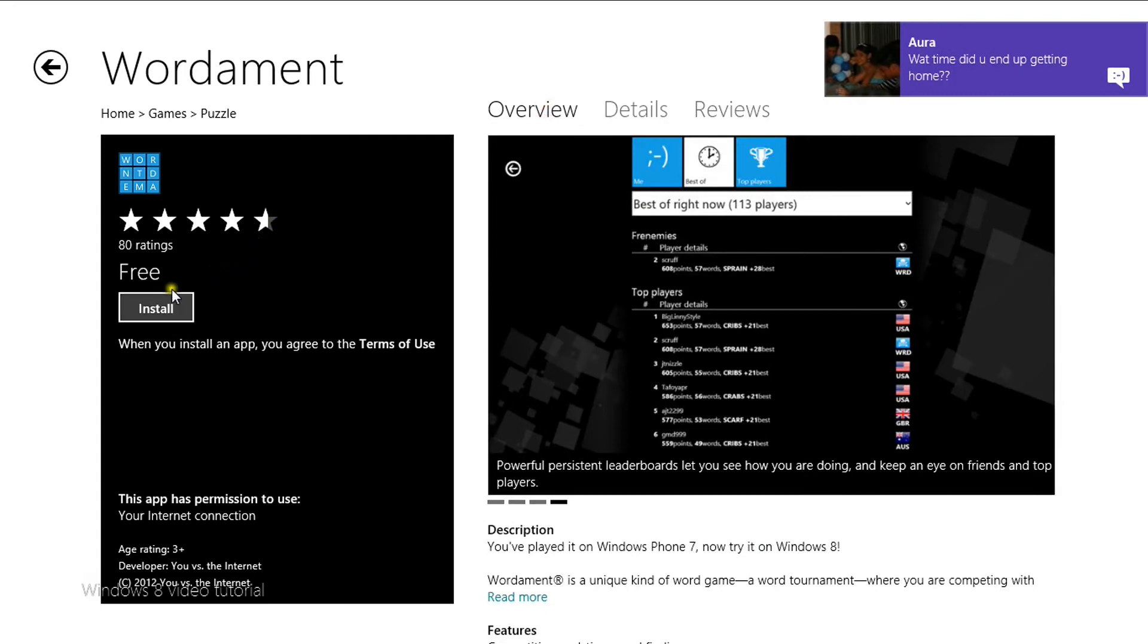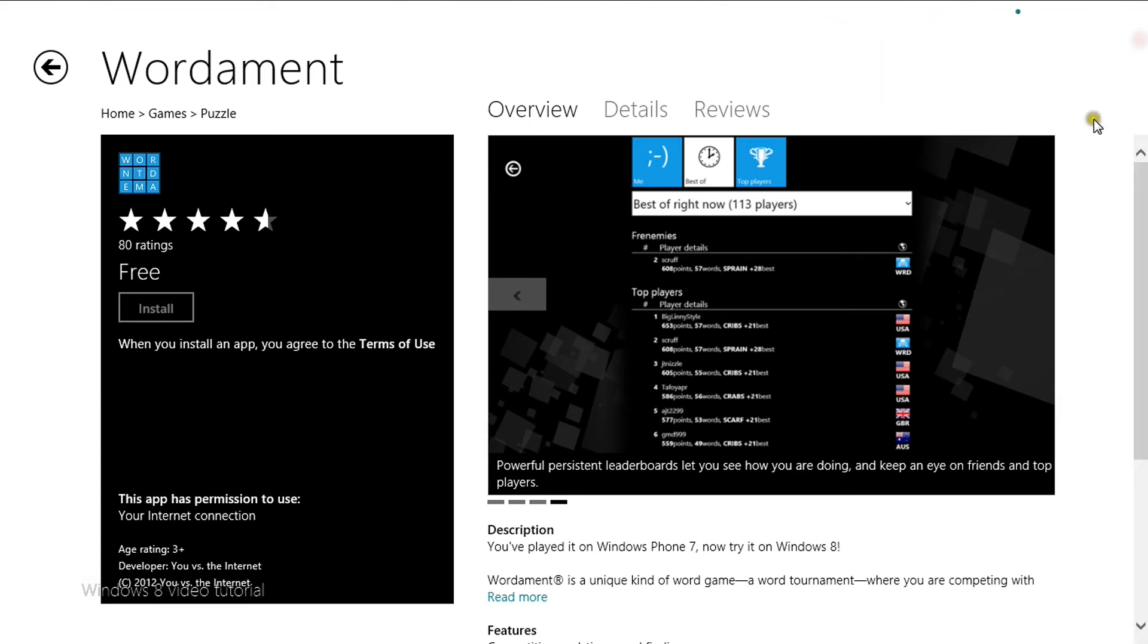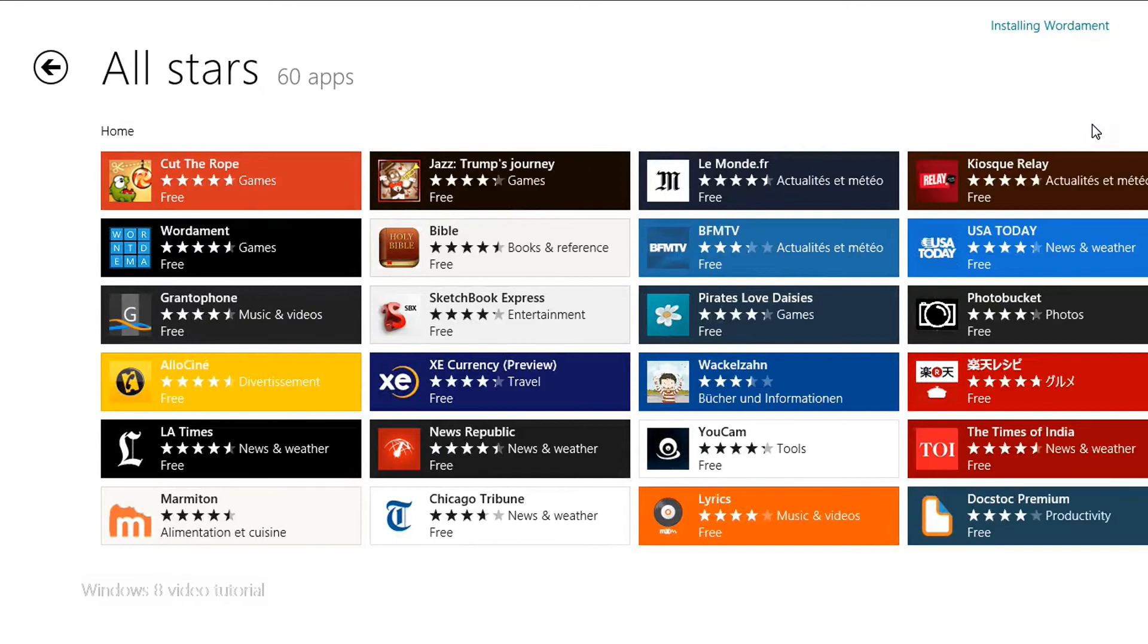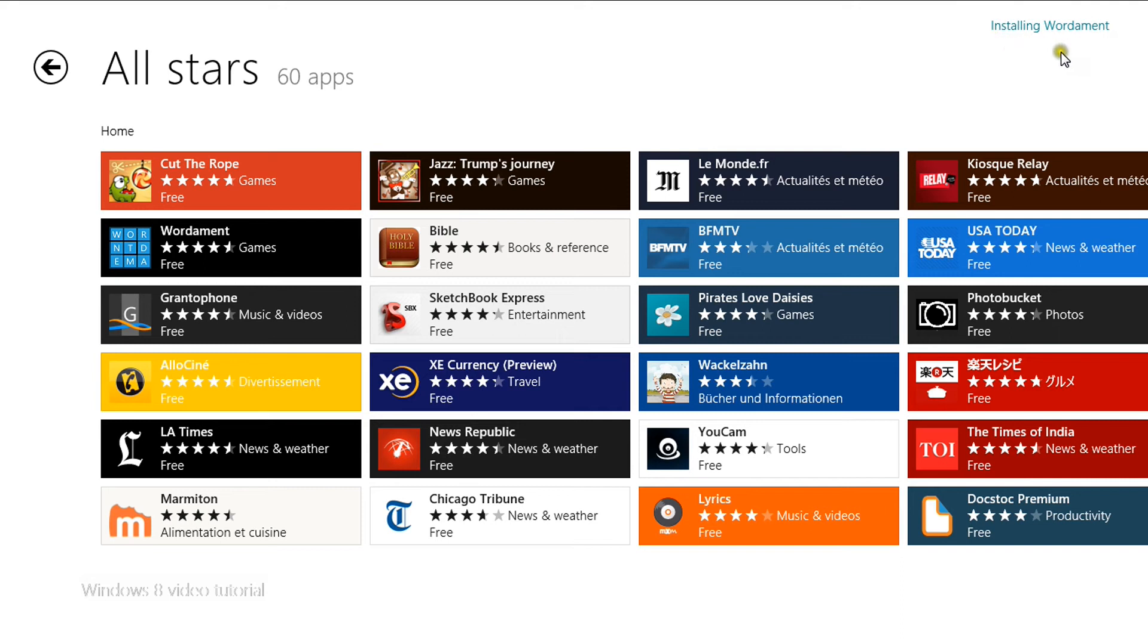To download, click install. You'll notice it will say installing Wordament.